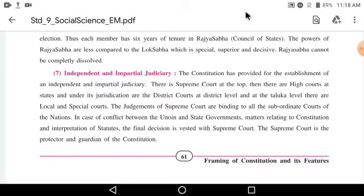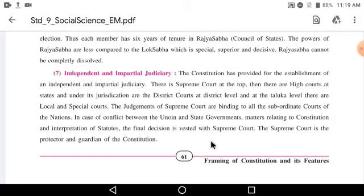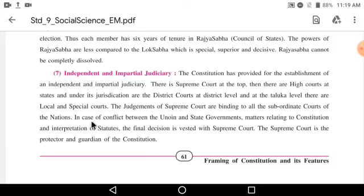The judgments of the Supreme Court are binding on all subordinate courts of the nation. In case of conflicts between the union and state governments, on matters relating to the constitution and interpretation of statutes, the final decision rests with the Supreme Court. The Supreme Court is the protector and guardian of the constitution, and it takes decisions according to the constitution.